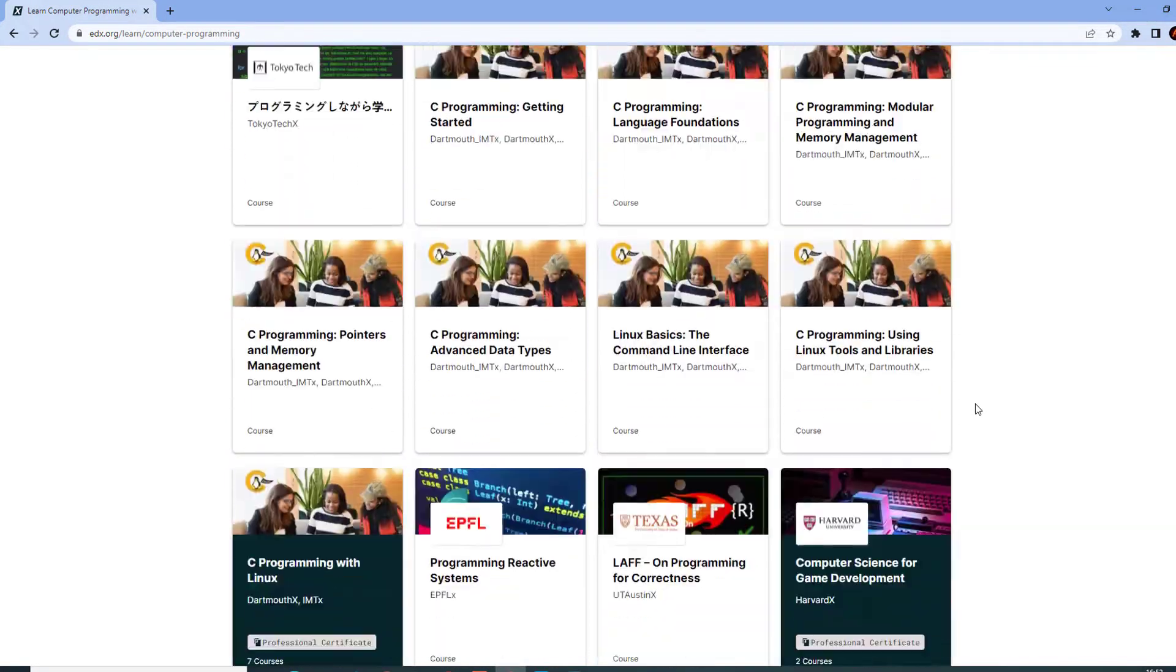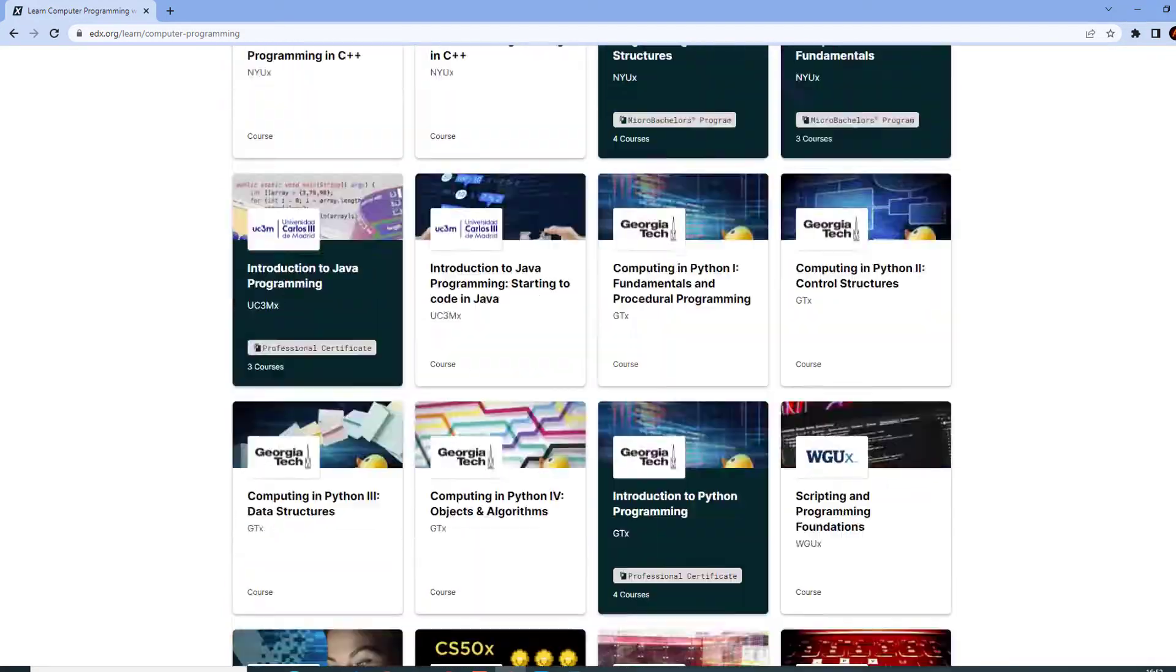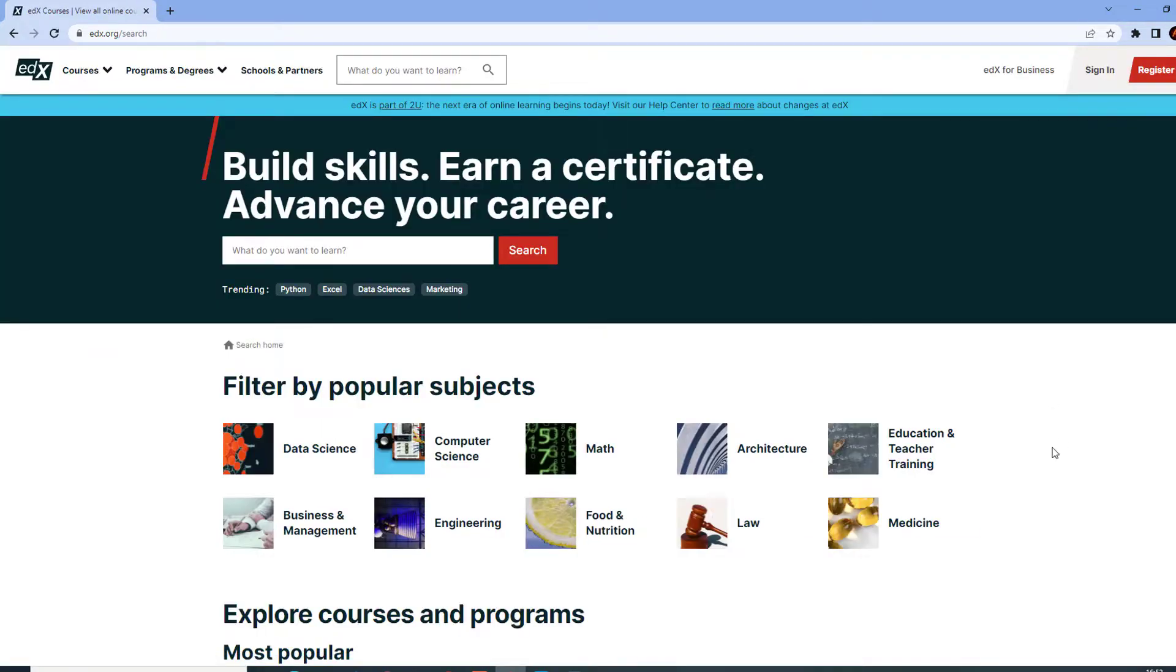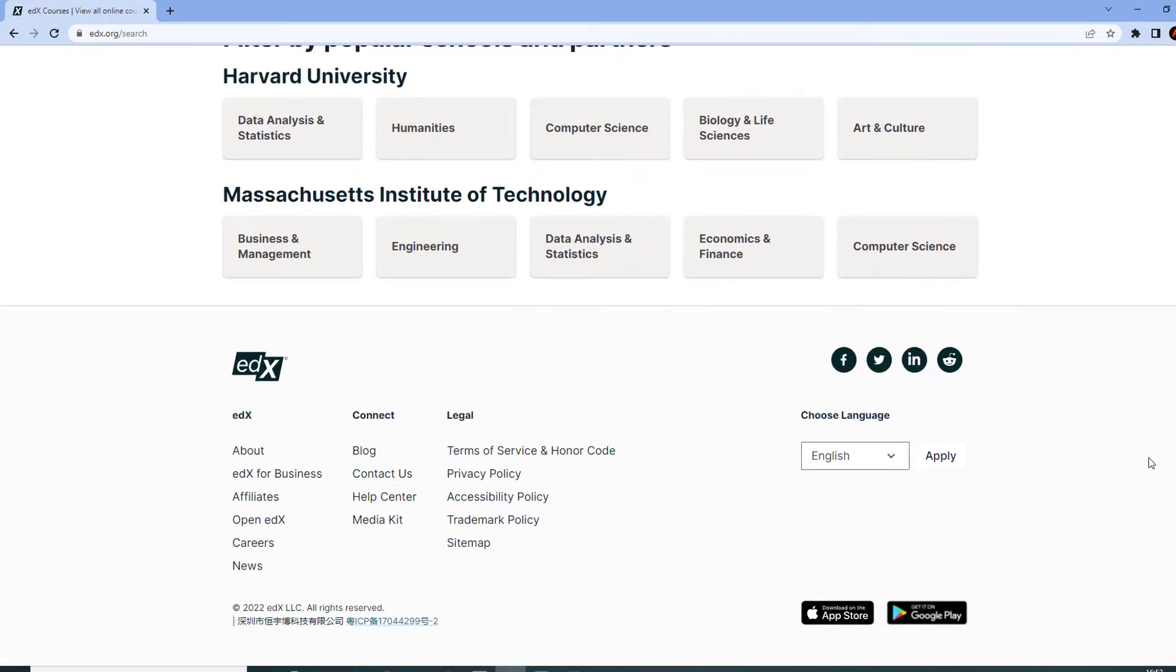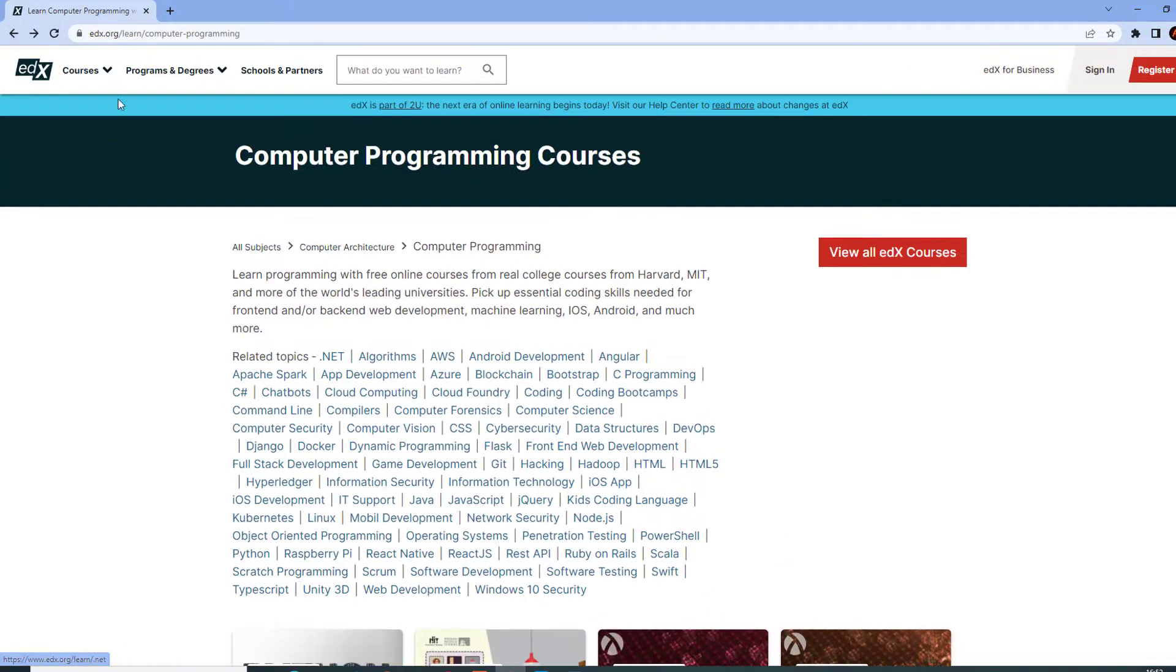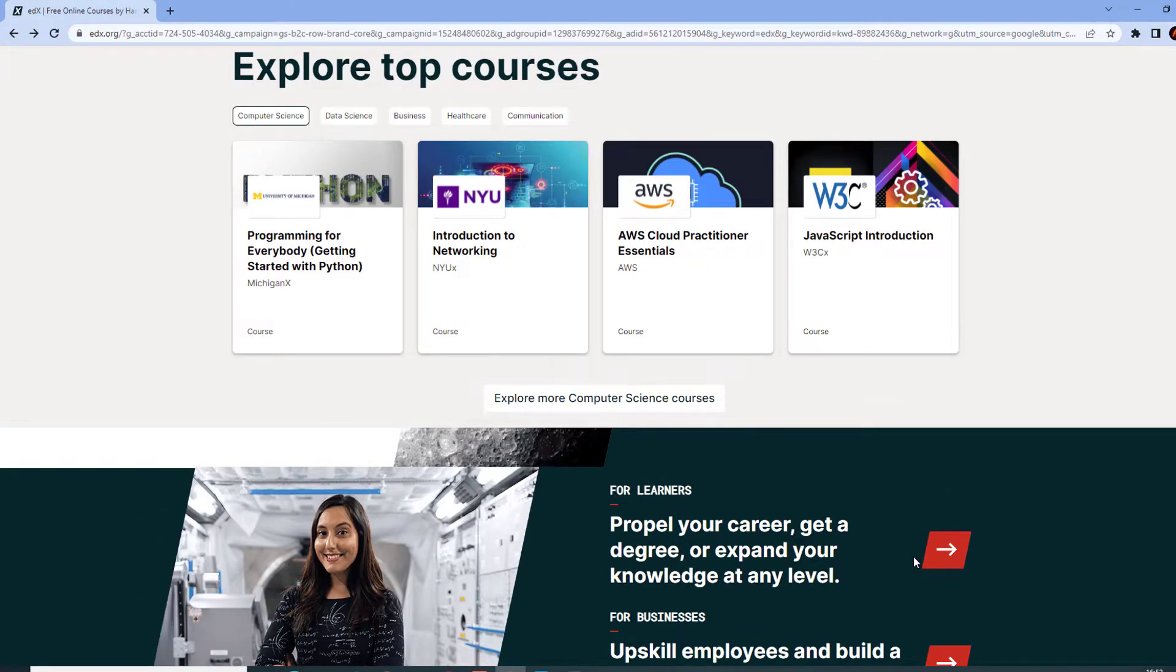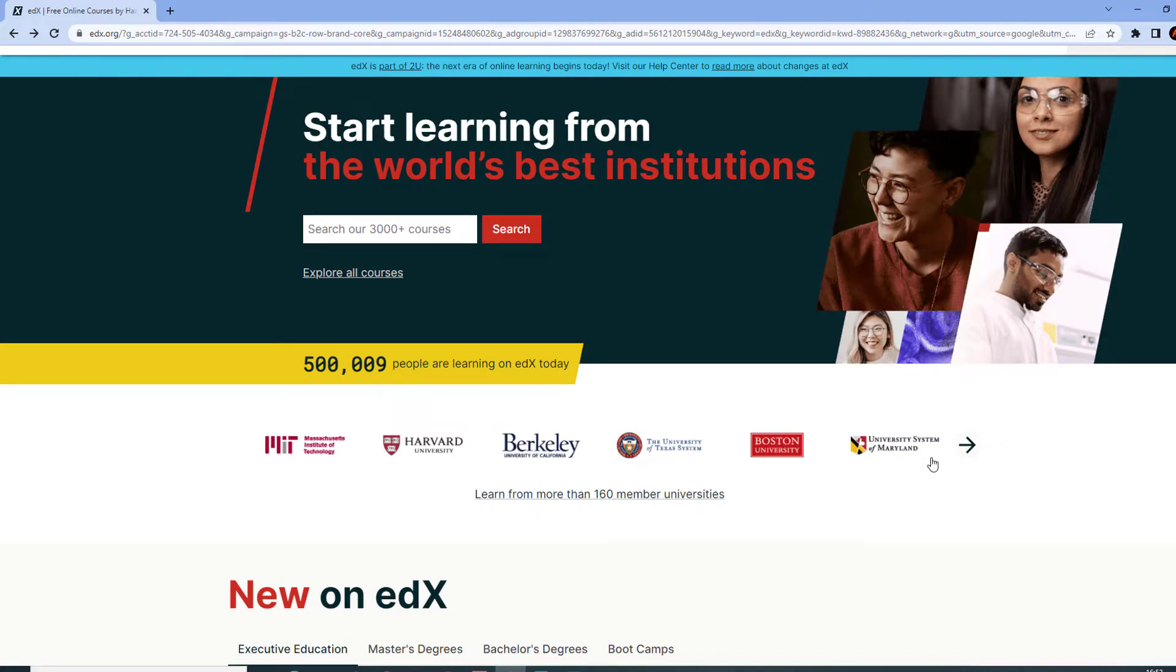It hosts online university-level courses in a wide range of disciplines to a worldwide student body, including some courses at no charge. It also conducts research into learning based on how people use its platform. Created by Massachusetts Institute of Technology, the URL is www.edx.org.